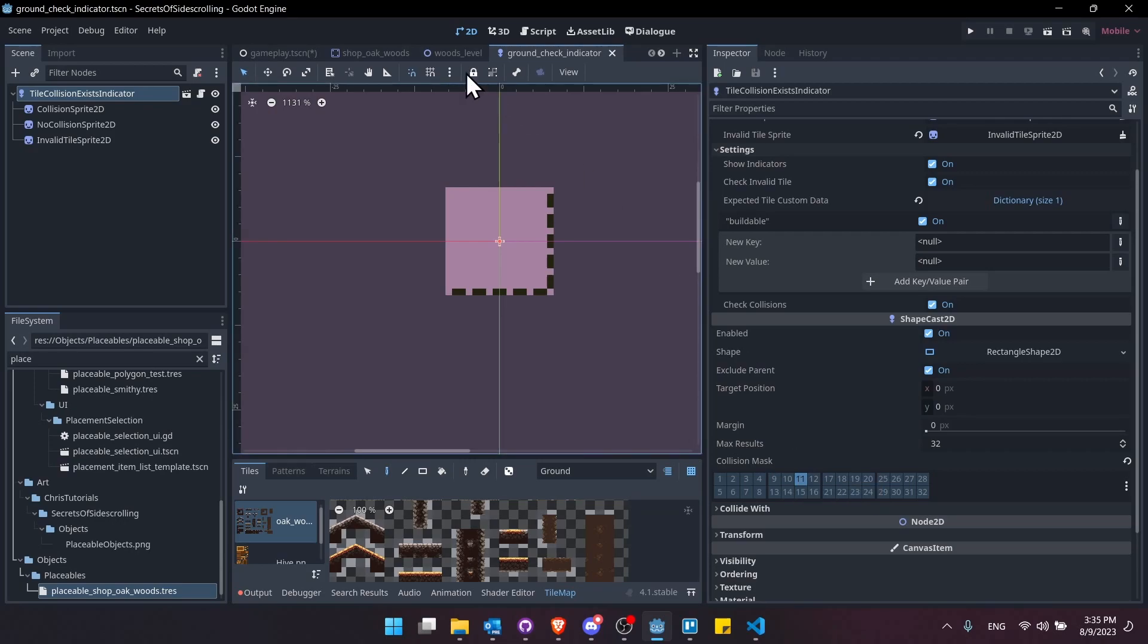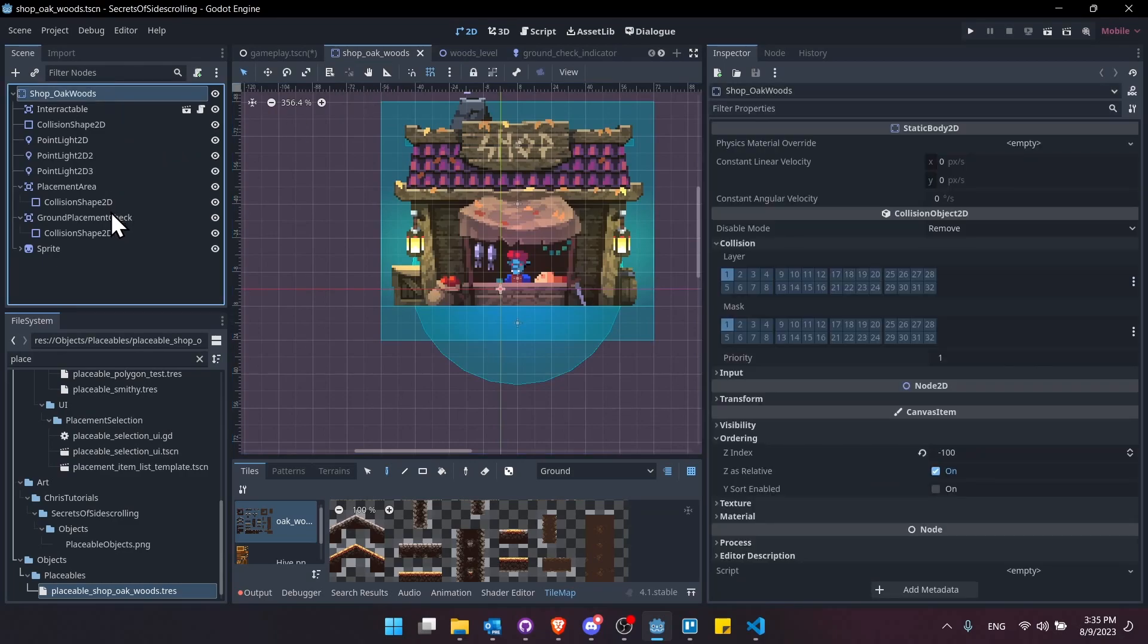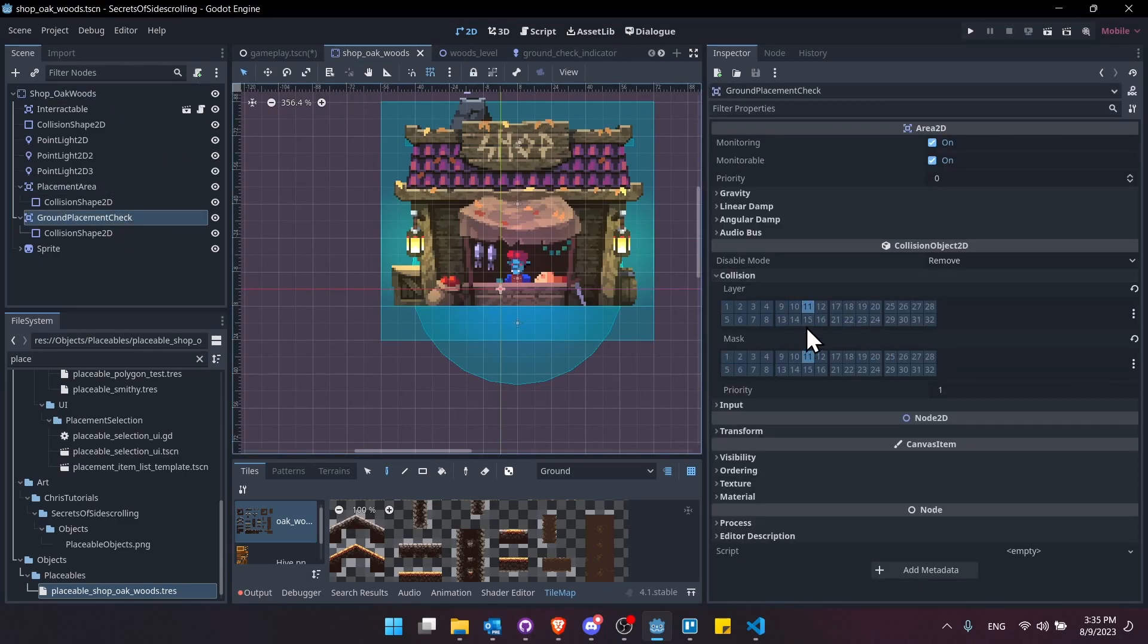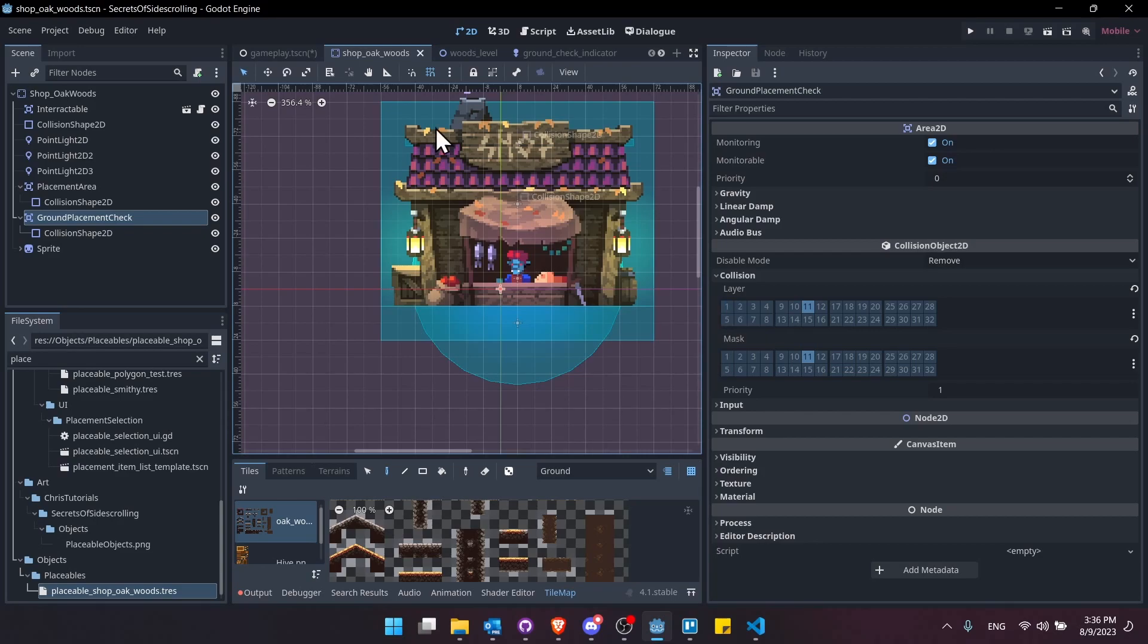then as long as the objects you place into the scene, let's jump over to the scene here, and then we have a ground placement check. As long as these objects have that same layer, then they're going to cause a collision for that tile collision indicator. So you might think, oh, but what if your tile collision indicator just wants to check ground? Well, that's why I've separated it so that different rules will use different tile indicator templates.